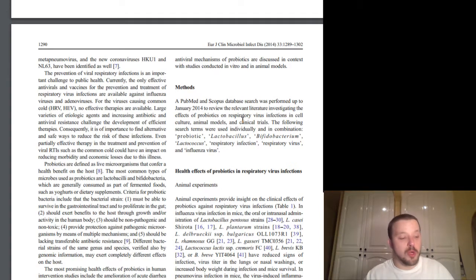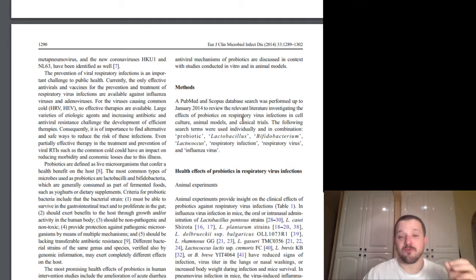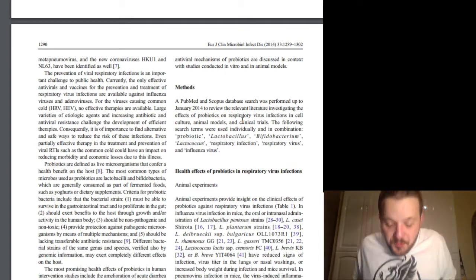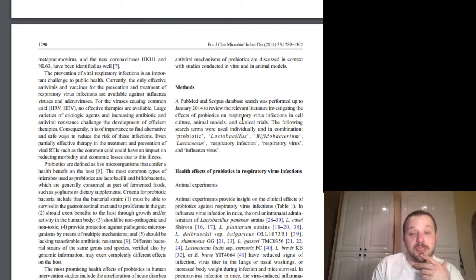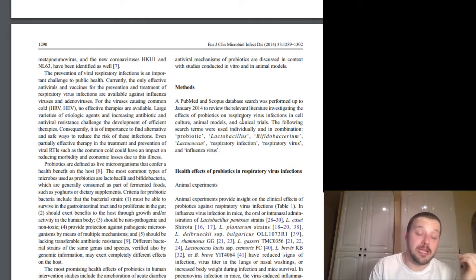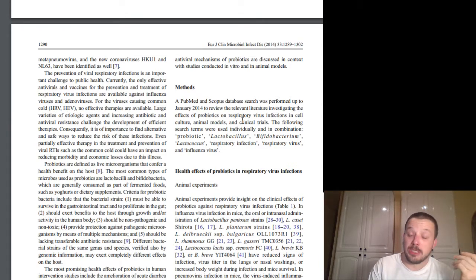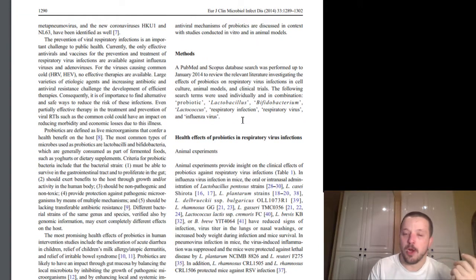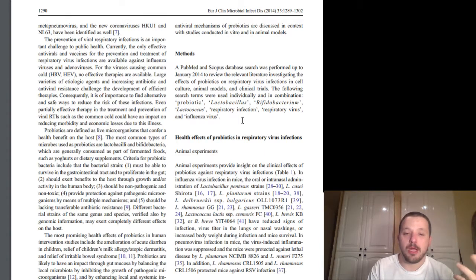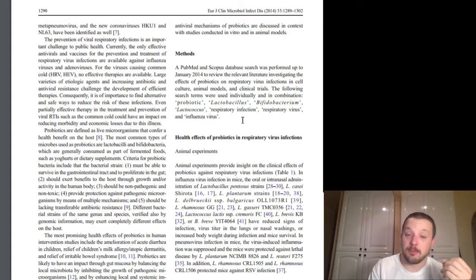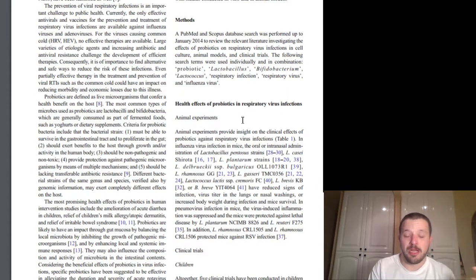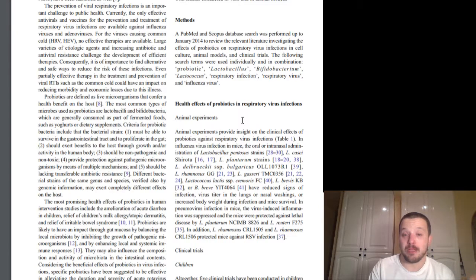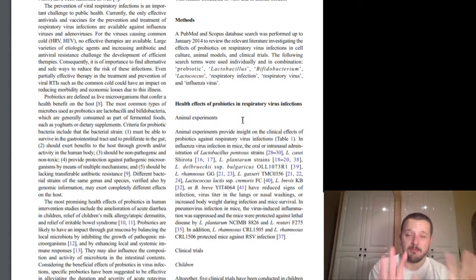Criteria for probiotic bacteria include that the bacterial strain 1 must be able to survive in the gastrointestinal tract and proliferate in the gut, 2 should exert benefits to the host through growth and or activity in the human body, 3 should be non-pathogenic and non-toxic, and 4 provide protection against pathogenic microorganisms by means of multiple mechanisms, and 5 should be lacking transferable antibiotic resistance. So real quick on that one, specifically regarding number 1 with respect to its ability to survive in the GI tract. The common problem with those strains I mentioned before, lactobacilli and bifidobacteria is that we, as we've talked about before, they do not generally survive the digestive tract, particularly the stomach. Your stomach acid should be killing the vast majority of them on the way in. Even though they are beneficial, your stomach acid doesn't really care, and they generally will die on the way in.